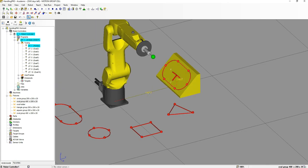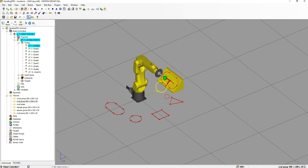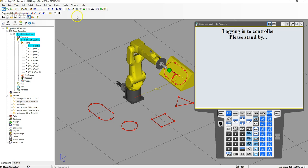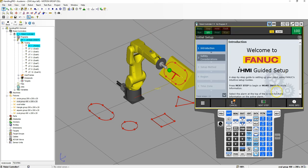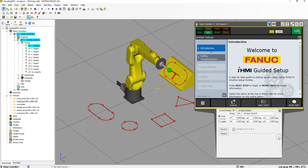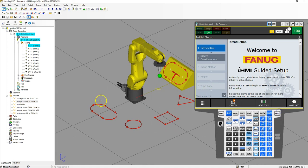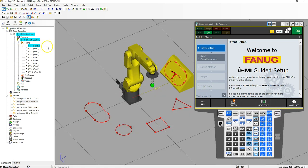Now we have our cell all set up. The last thing I'm going to do is put the robot into our start or home position. Go to the teach pendant, go to position, and we can do joint. The only thing we're going to change is joint number 5 — set it to negative 90. Now we're in our home position. Save the cell and you're all set to do all the tutorials.